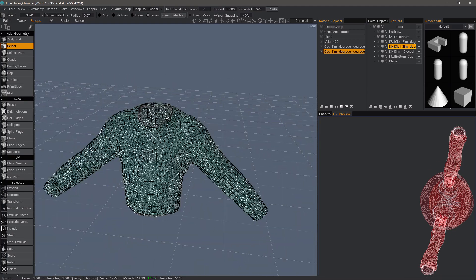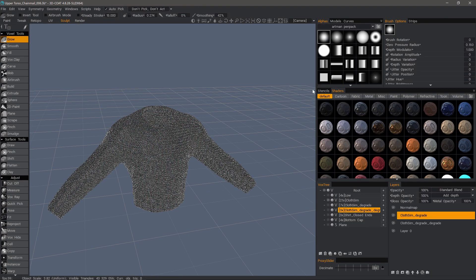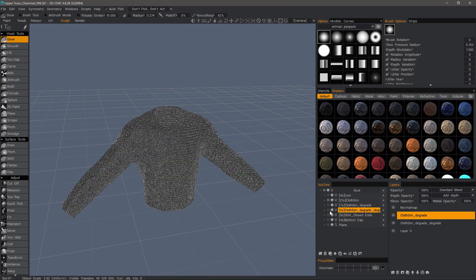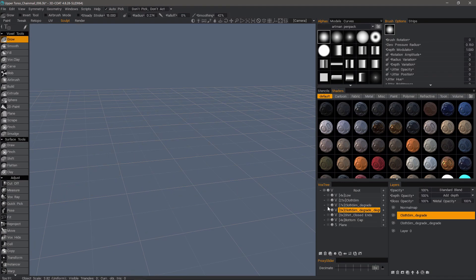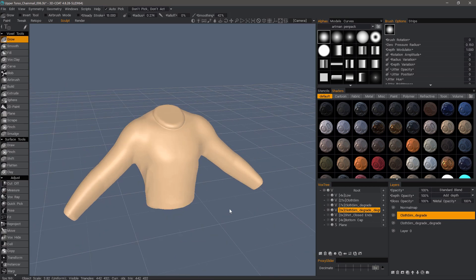And with that, we'll conclude this video covering the usage of auto-retopo on very thin objects such as garments. Thank you for watching. We'll see you next time.